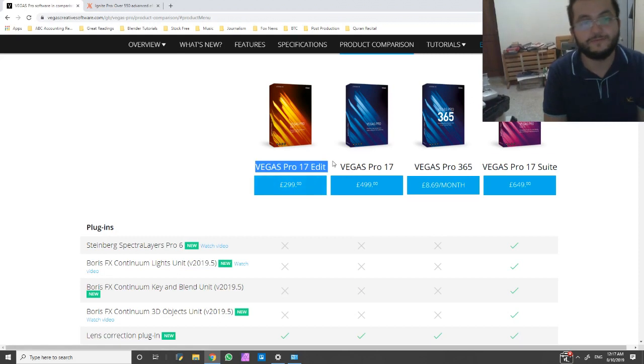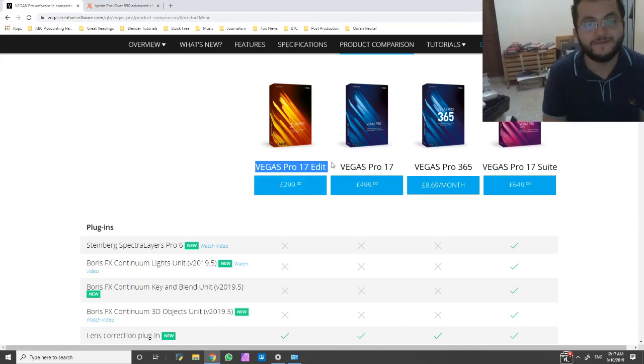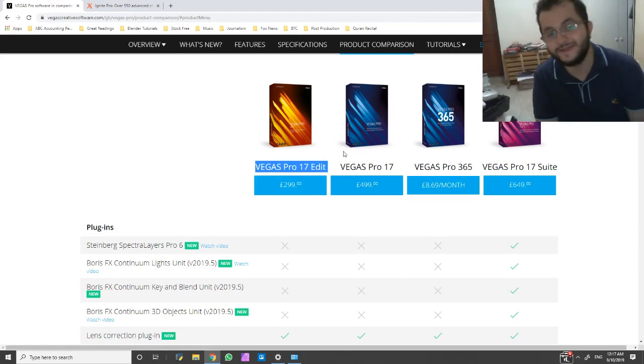This is just Vegas Pro 17. Vegas Pro 17 Edit is Vegas Pro 17.